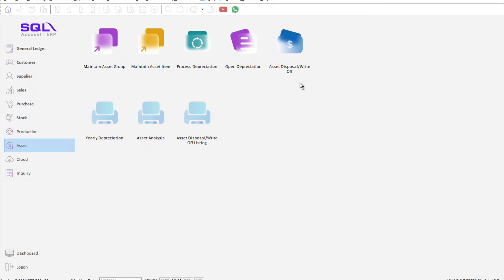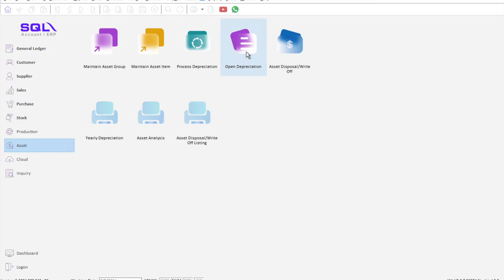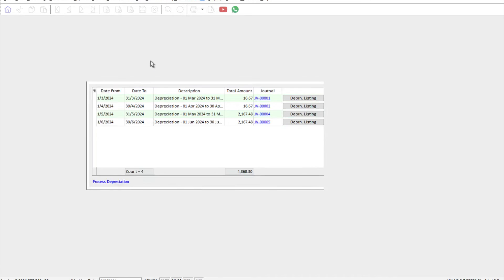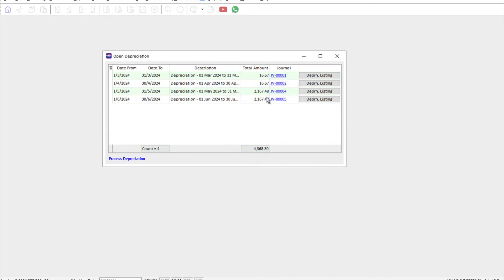So sometimes you would like to check back what was the depreciation or what are the breakdowns for a particular month. You can come here to open depreciation, then you can see all the breakdowns. And here if you press the JV number...